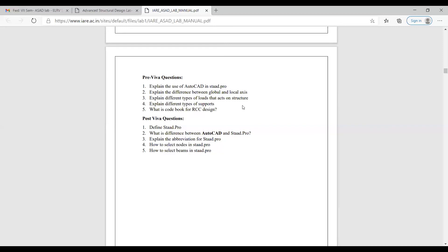What are the different types of supports? You already know — fixed support, pin support, roller support, and some other supports are also there. What is the code book for RCC design? You already know — IS 456.